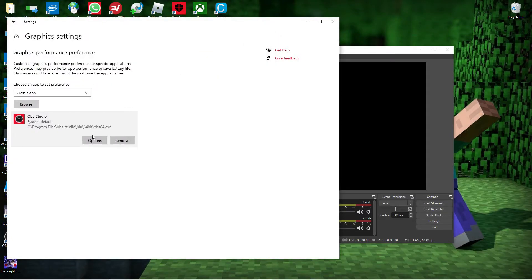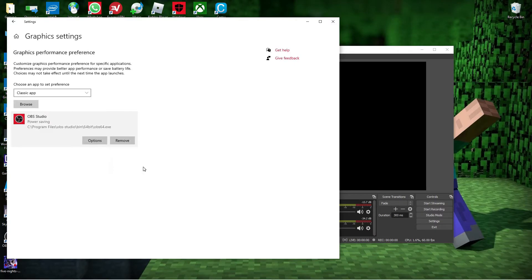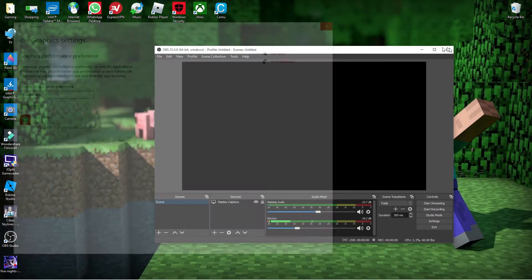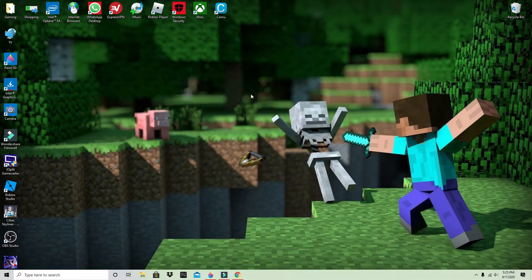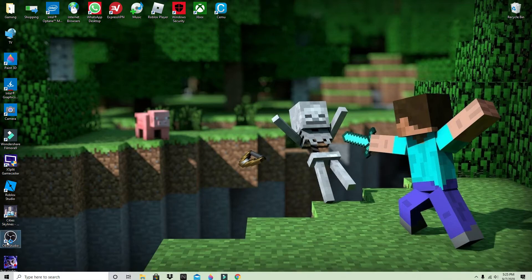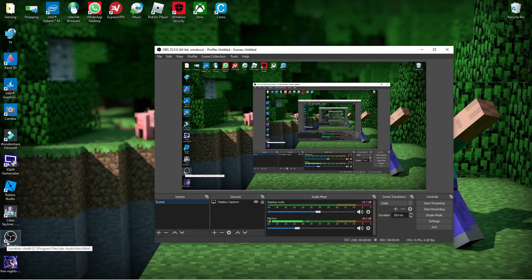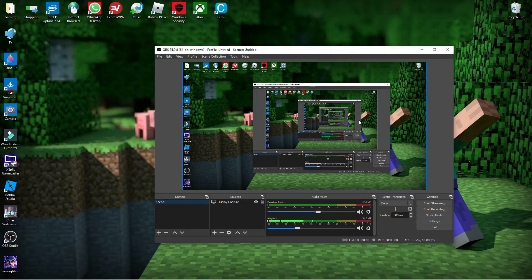Now, this should pop up right here. Select this from System Default to Power Saving. And there you go, just close out that, and then go back into OBS Studio, and there you go! You have it successfully working now.